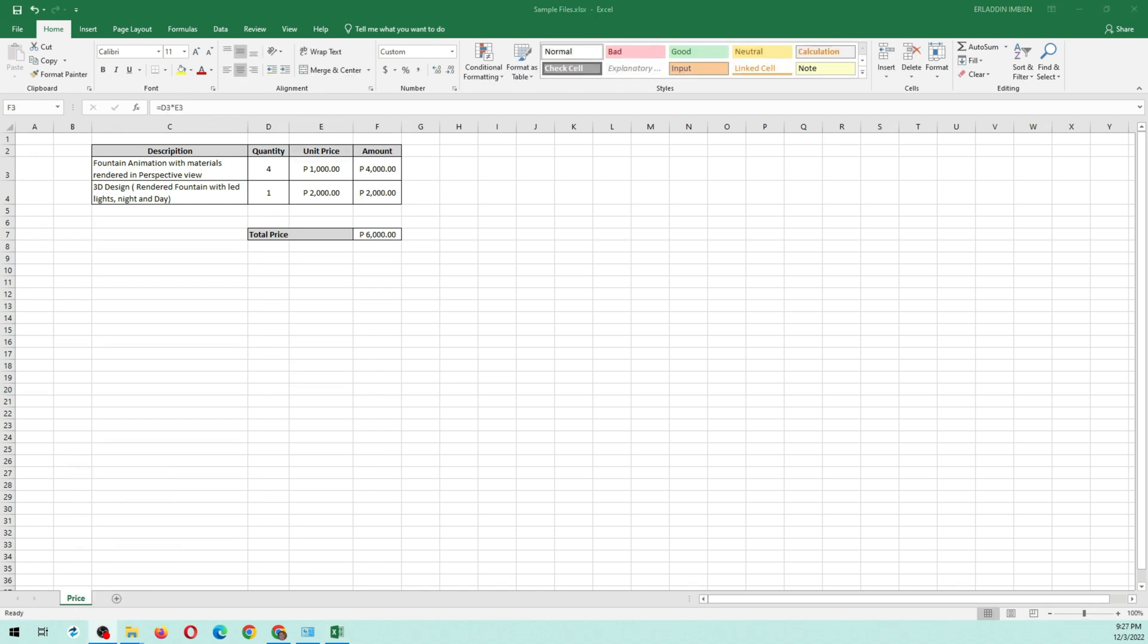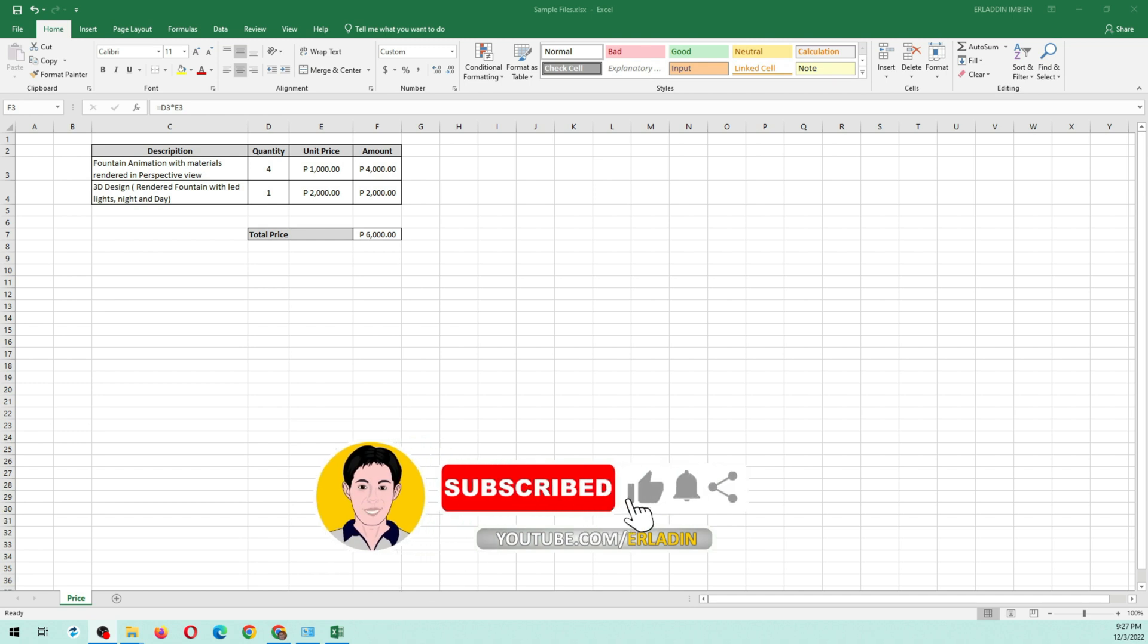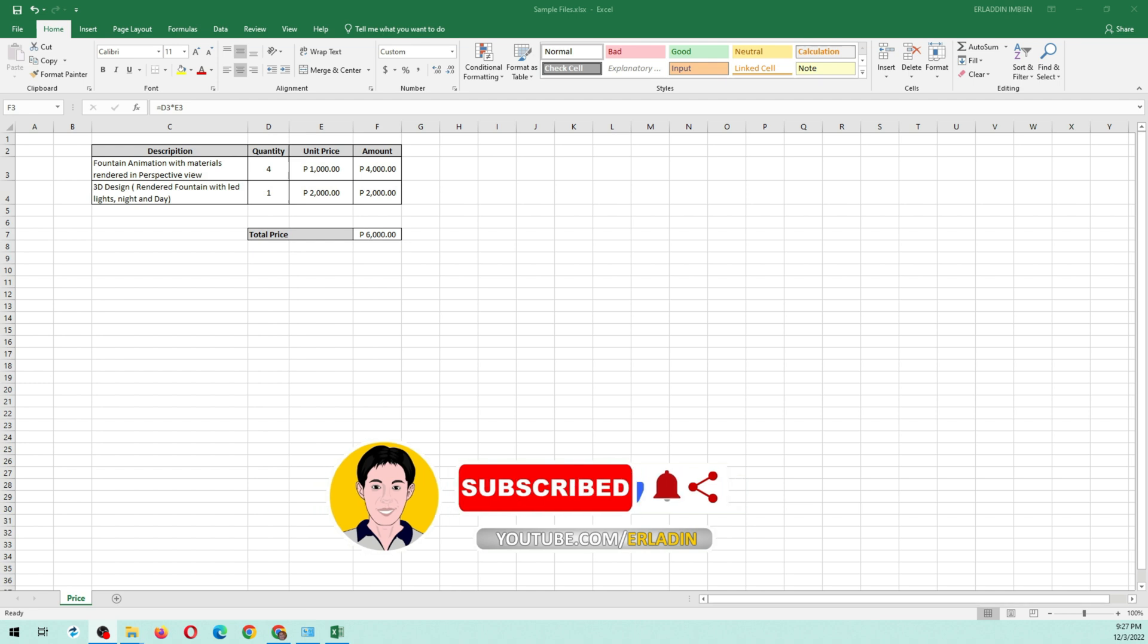If this video was helpful, please don't forget to click the subscribe button, the like button, the bell button, and share button.